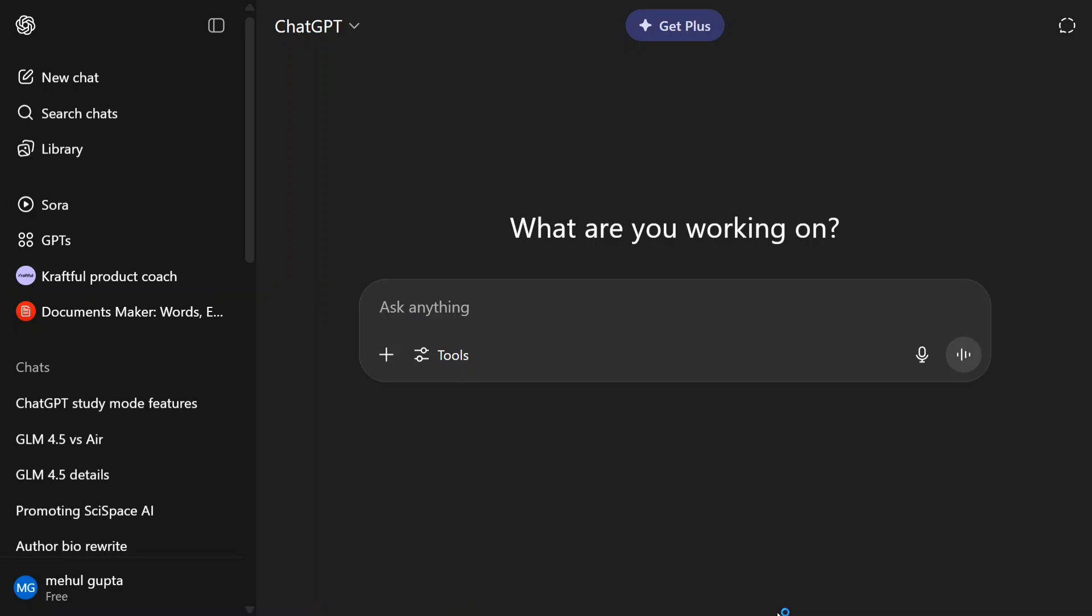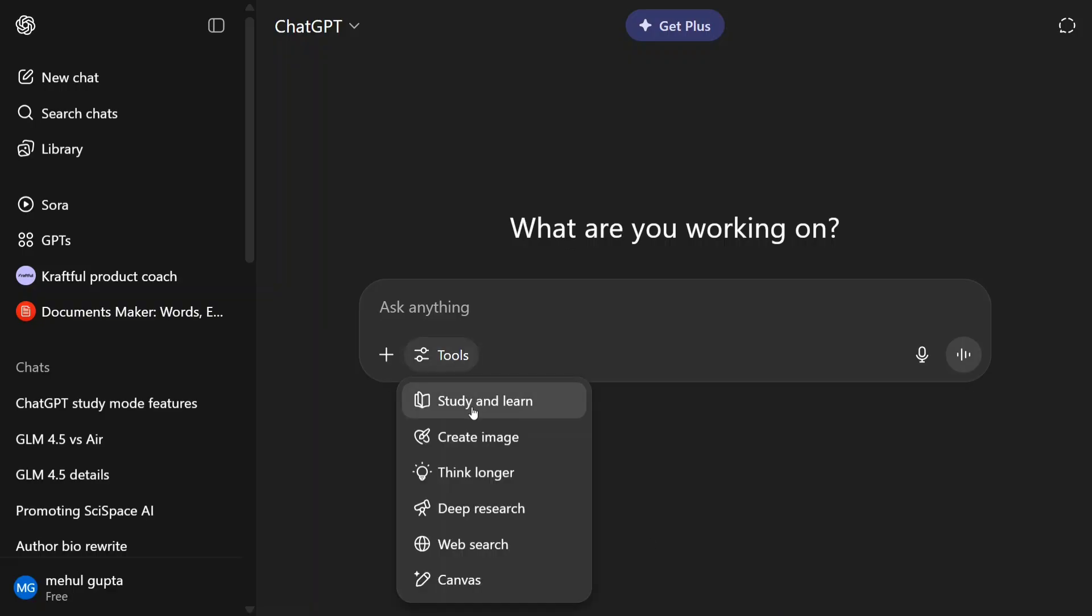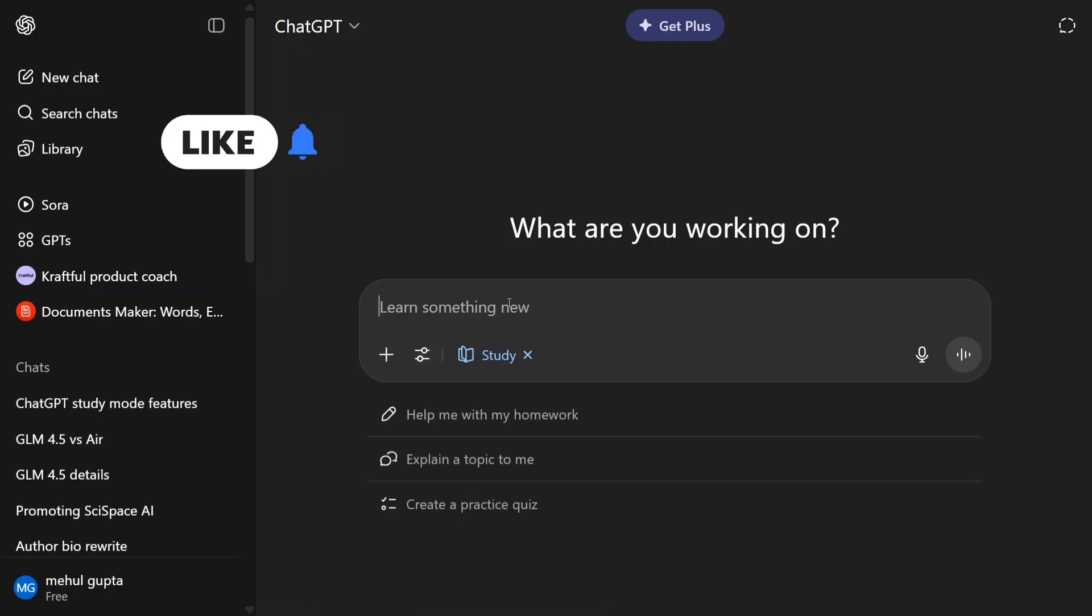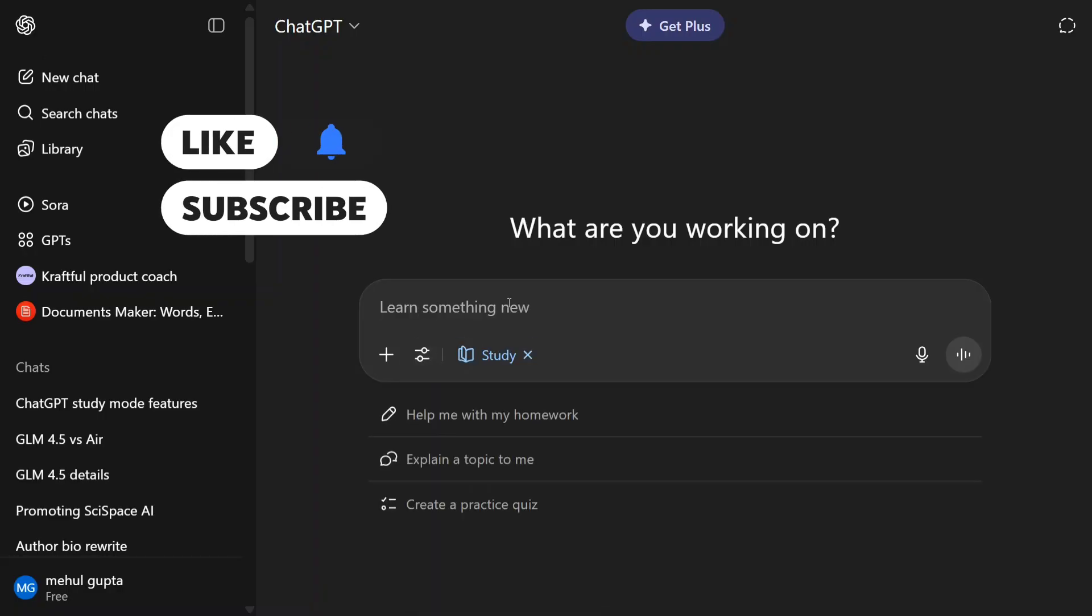So let's get started. You can access the feature for free for a limited hits. First of all, go to Tools and here you can see there are new options: Study and Learn. Click here, Learn Something New, and let's try to learn about attention mechanism today.